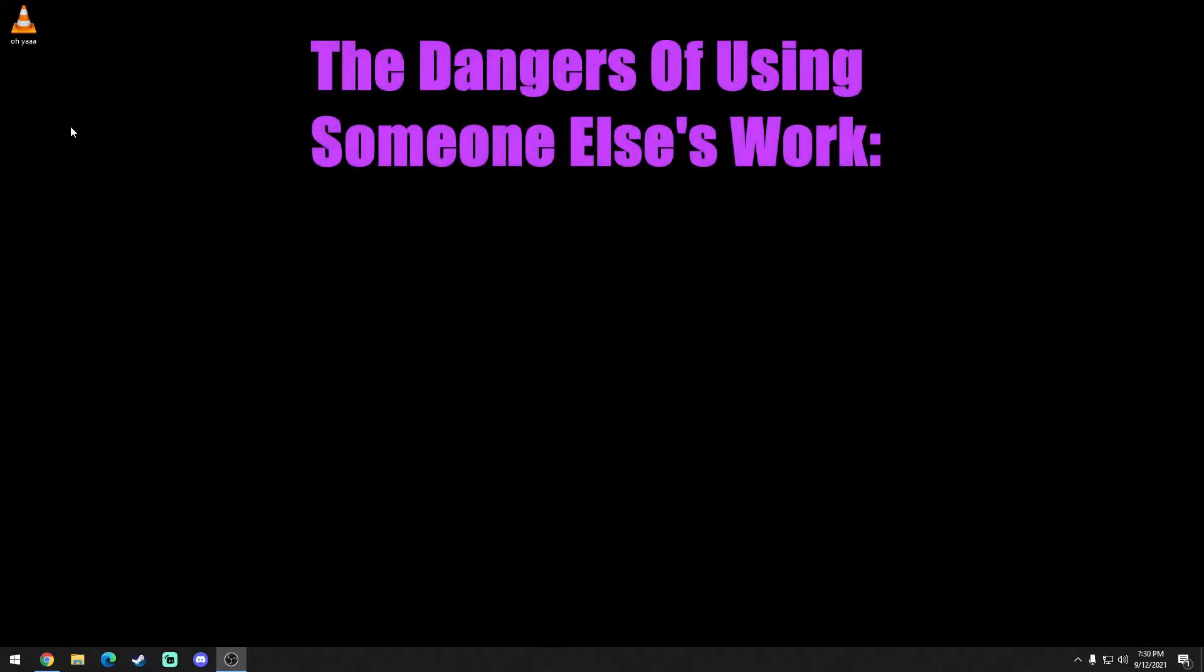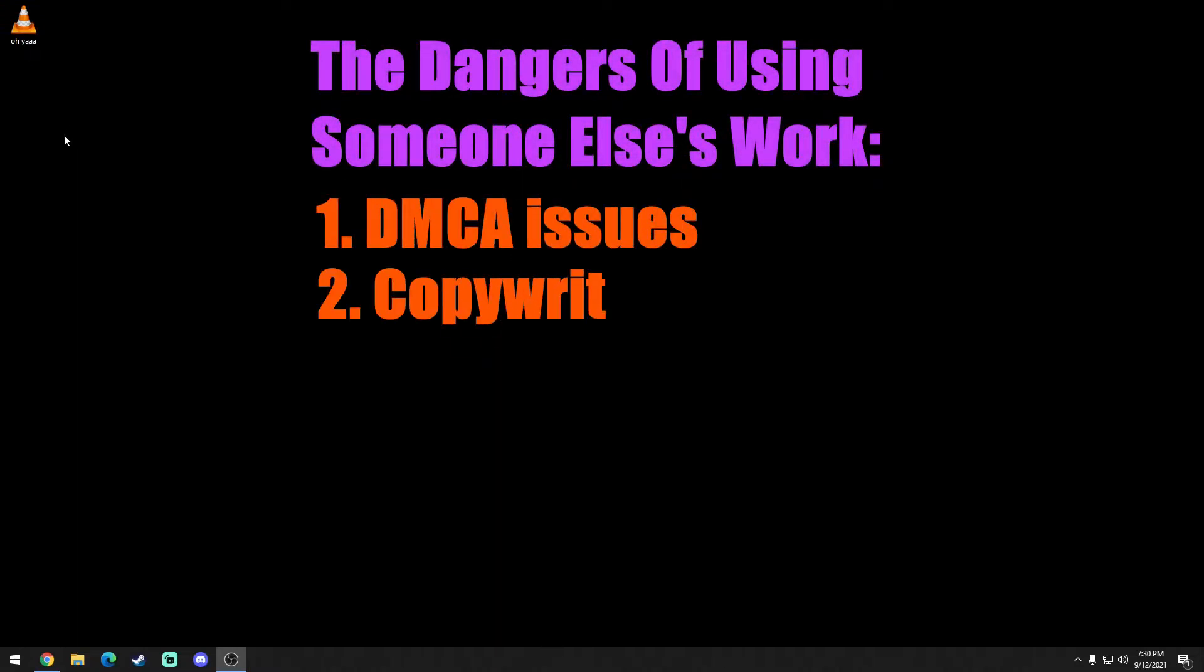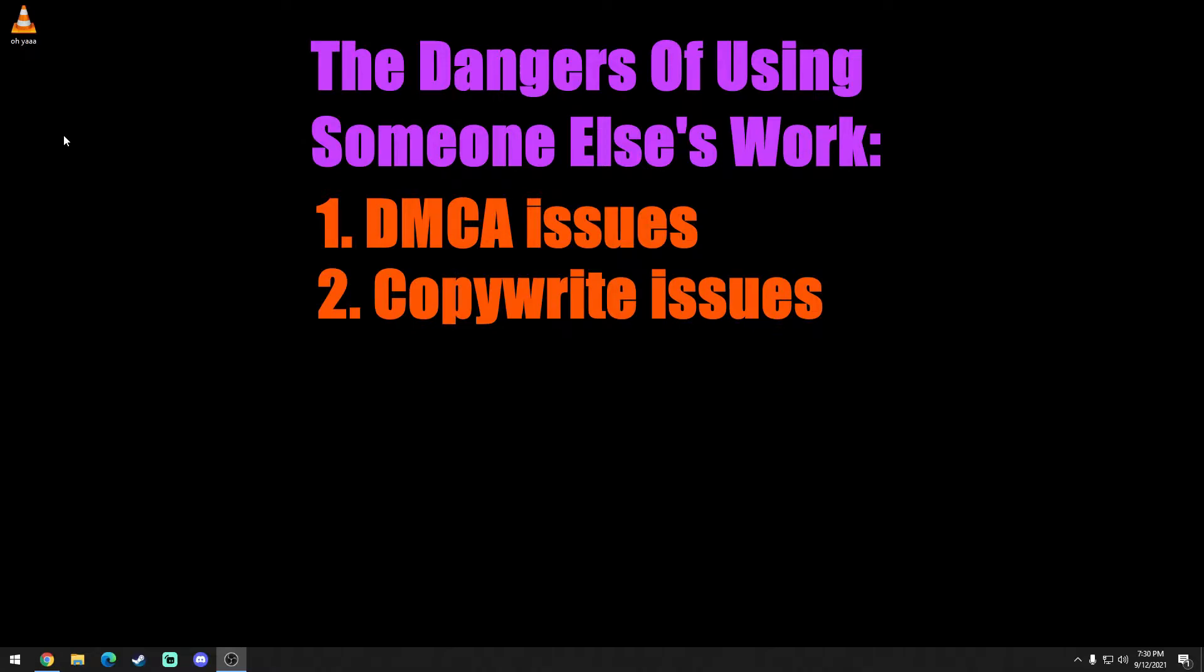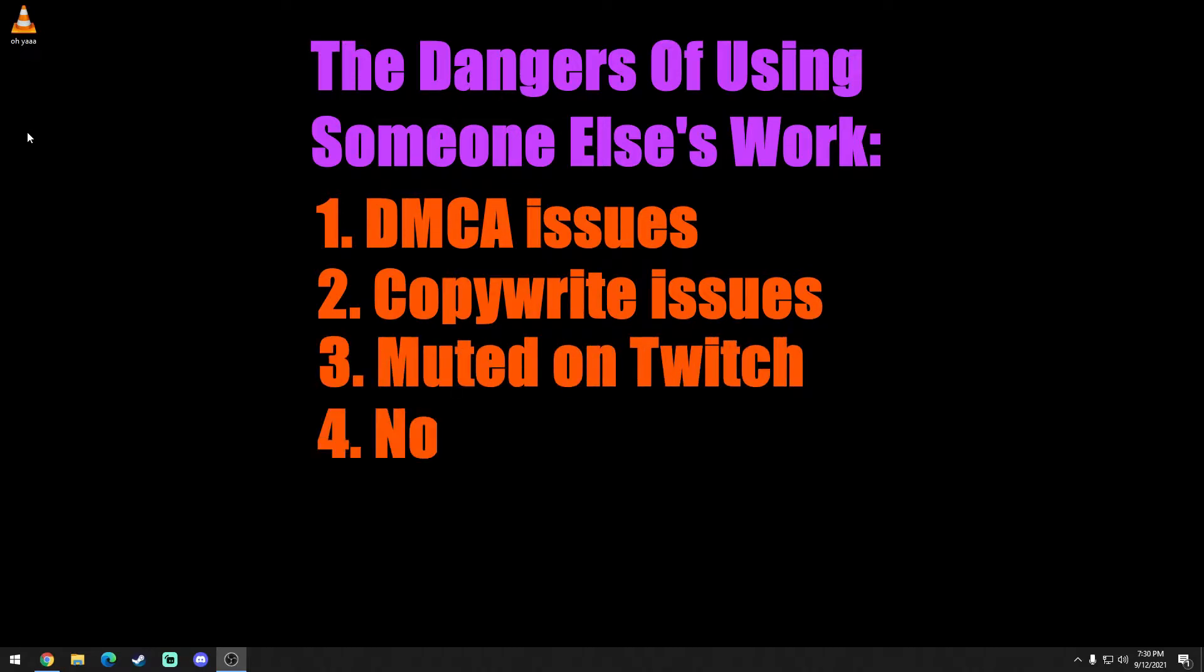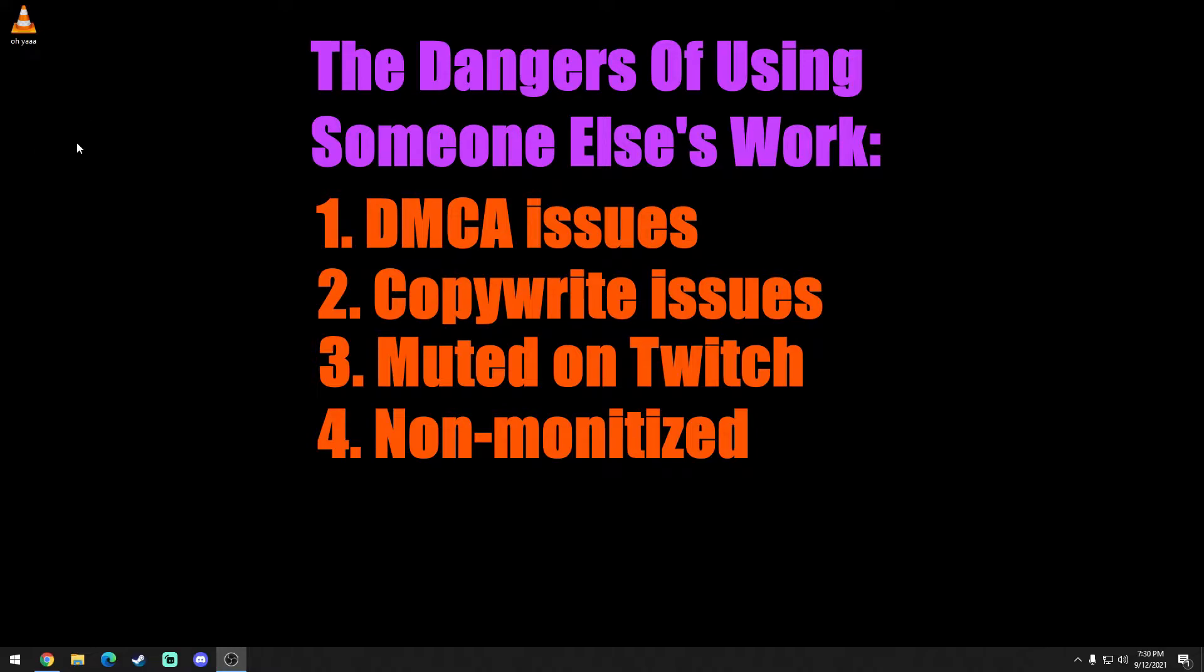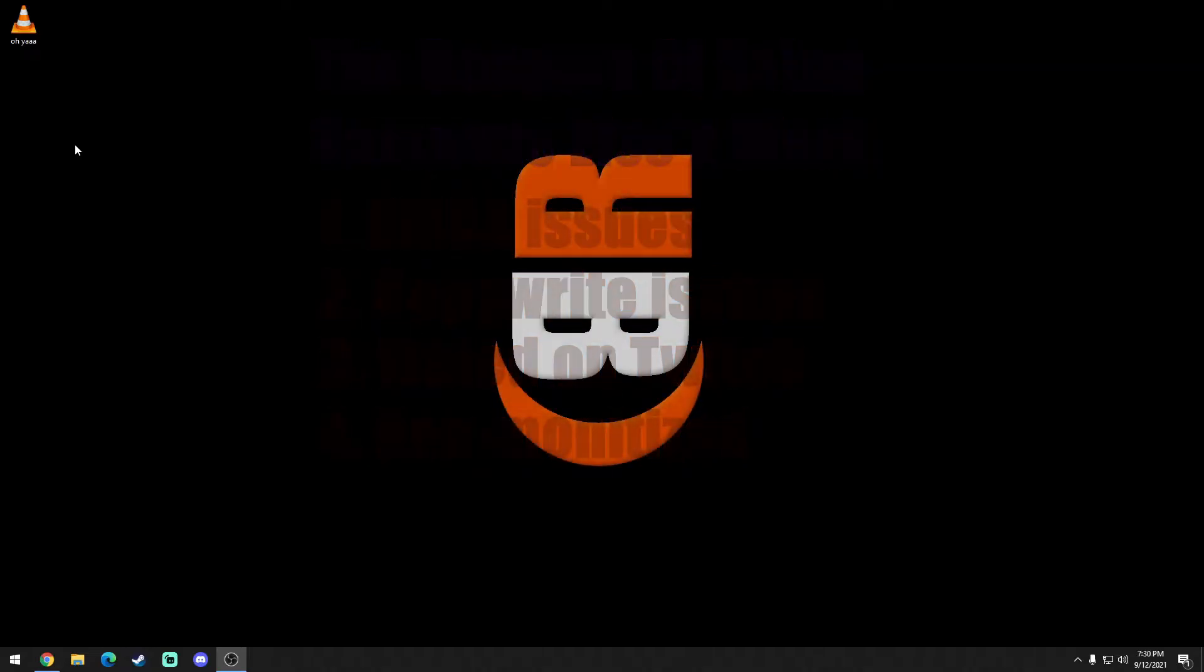The dangers of downloading your own is you could get DMCA or copyright issues on your Twitch or whatever streaming service you're using. You could also get muted on Twitch as well as be non-monetized on YouTube if you use somebody else's work. But you know what, if it's all for the entertainment of your stream, you do what you need to do.